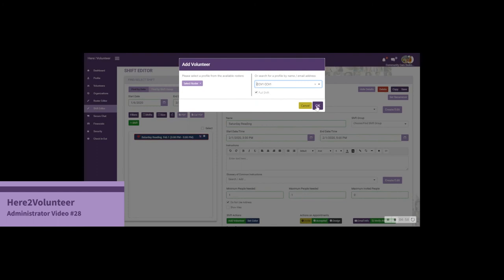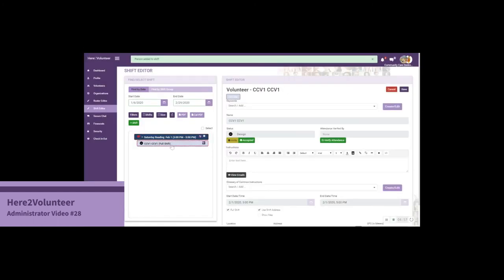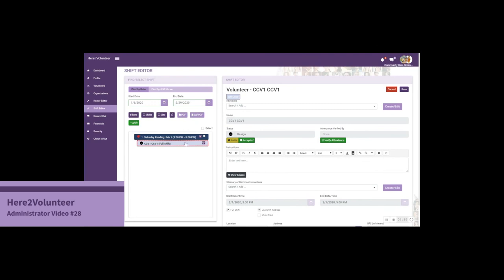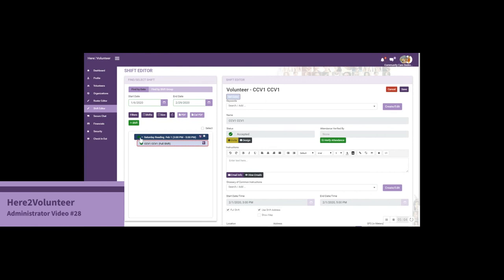Let's add them to that account. We'll add CCv1 and schedule them for that shift. Since they've verbally told us over the phone they'd like to do that, we'll accept on their behalf. Notice now the shift has turned green. They've accepted and the system is set to send them an email 24 hours in advance.